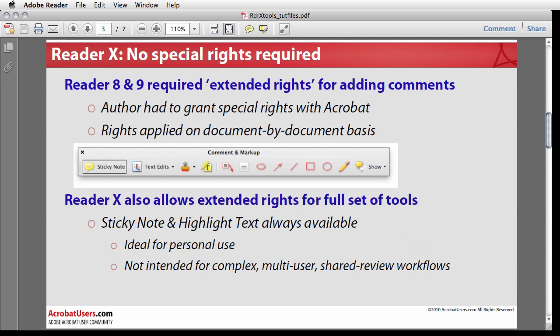In the past, reader users have been able to access the full set of commenting tools only if the author of a PDF file enabled so-called Extended Rights, which could be added using Acrobat Professional. When Reader 8 or 9 is used to open an Extended Rights PDF, the Comment and Markup toolbar provides access to the same set of annotation tools available in the full version of Acrobat. This allows reader users to participate in comment and review workflows.